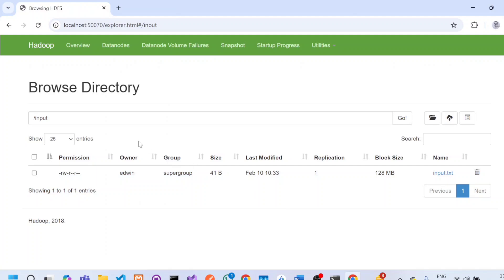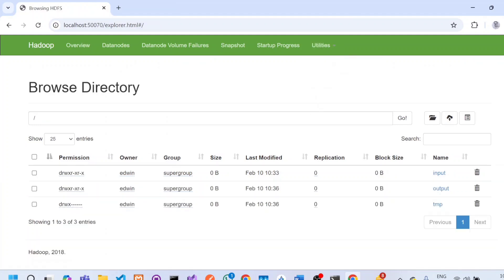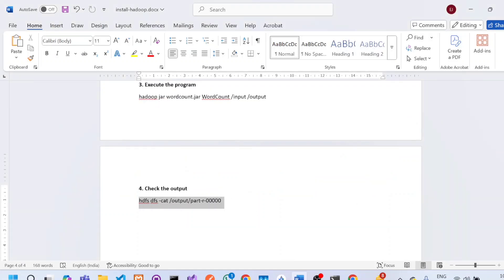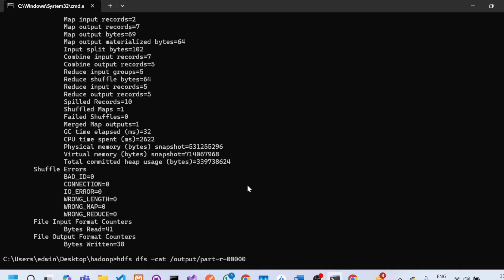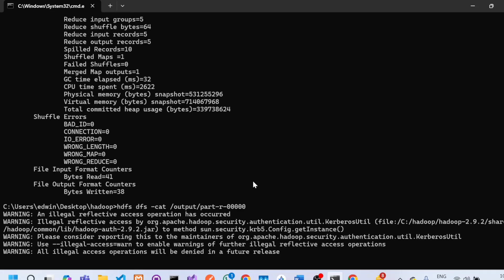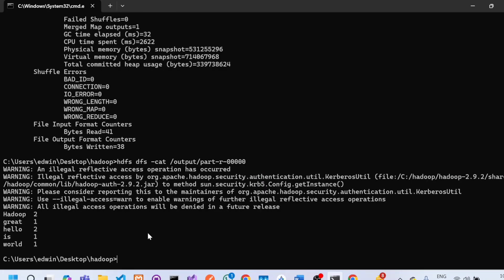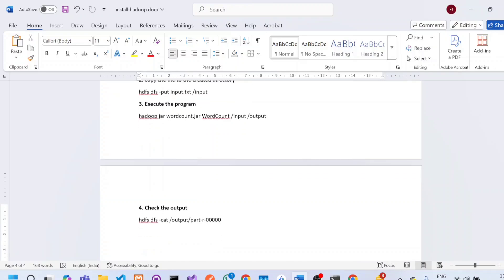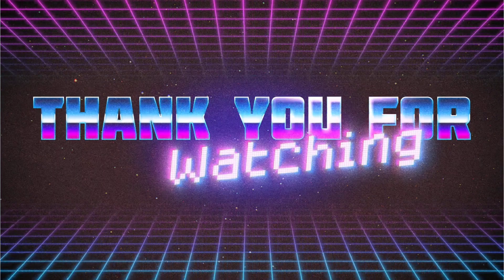You can also verify this in the browser — browse the file system, and you will see the output directory created with the part-r-00001 file inside. Copy and execute the last command to view the output. You can see the file was analyzed and an output document was created containing the count for each word — for example, 'Hadoop' appears two times, 'great' one time. If you want to run another program, just change the input and output directory names accordingly. Thank you for watching this video.